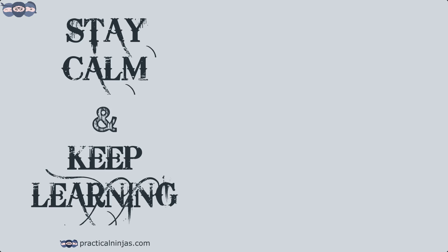In the next video, various binary codes will be covered. Subscribe to the channel if not already done to stay updated when the new video releases. Stay calm and keep learning. Peace out.